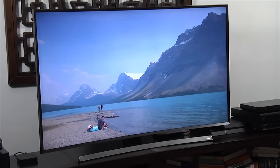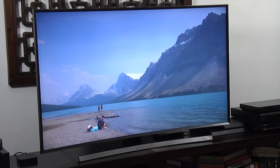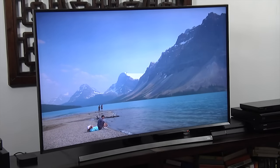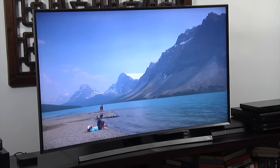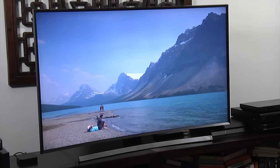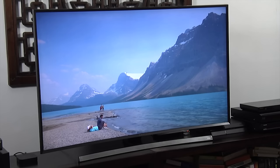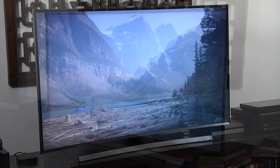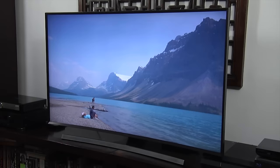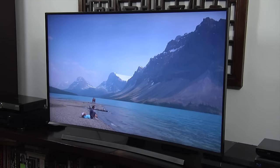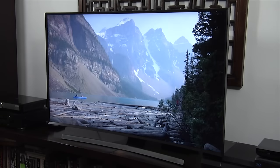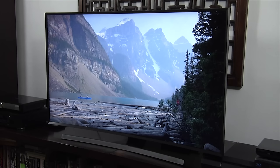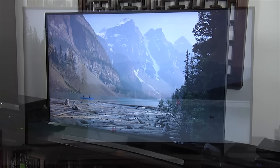The combination of an accurate grayscale and color gamut along with excellent video processing resulted in detailed and natural looking images. Thanks to the direct LED backlight the screen uniformity was impressive and when combined with good blacks and effective local dimming the JU7500 delivered a great looking picture.